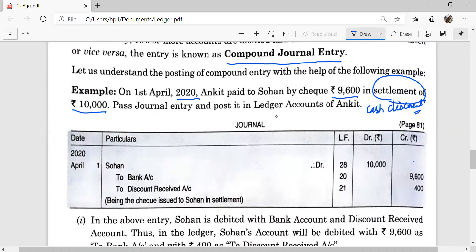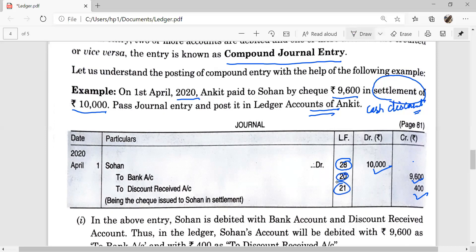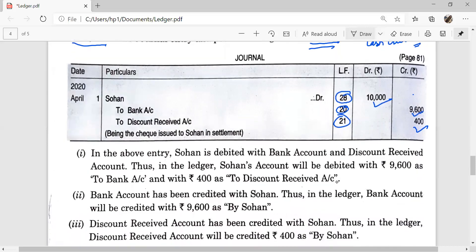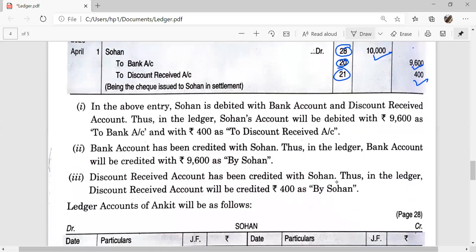Pass the journal entry and then post it in the ledger accounts of Ankit. Ankit paid to Sohan — so Sohan Account debit to Bank Account and to Discount Received: Rs. 9600 is the payment made by cheque, and Rs. 400 is the discount received by Ankit. Sohan Account will be debited by Rs. 10,000. Account of Sohan is prepared on page number 28 in the ledger, and Bank and Discount Received accounts are on page numbers 20 and 21. We will prepare all three accounts: Sohan Account, Bank Account, and Discount Received Account.